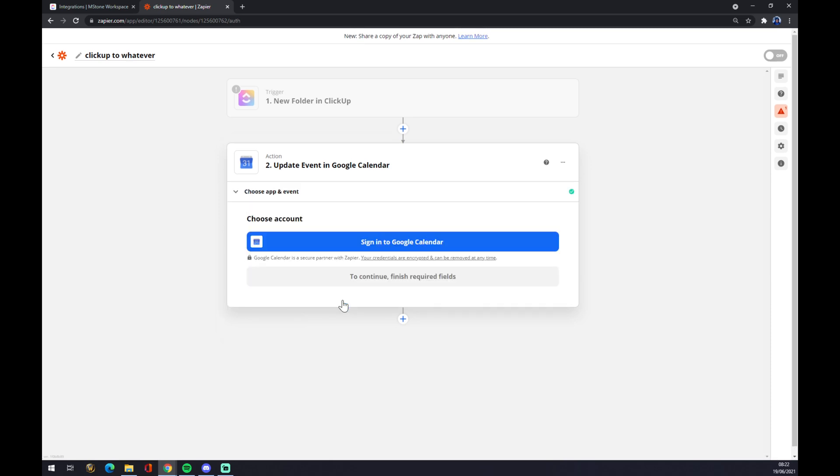Continue and now you just have to sign in with Google Calendar and you are set, good to go. So thanks for watching and see you on the next video.